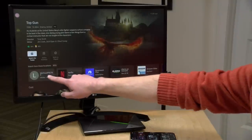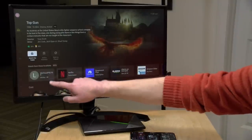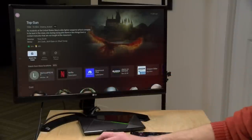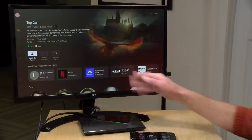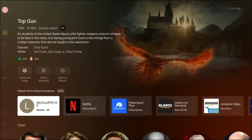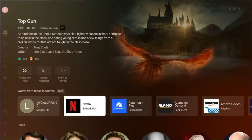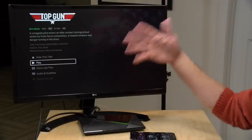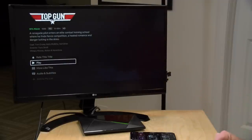So I can watch it on my own server, but it's also going to direct me over to Netflix, Paramount Plus, and a few other places that have it available to watch. And if I select Netflix right now, that will drop me right into Netflix where I can play Top Gun from that service.